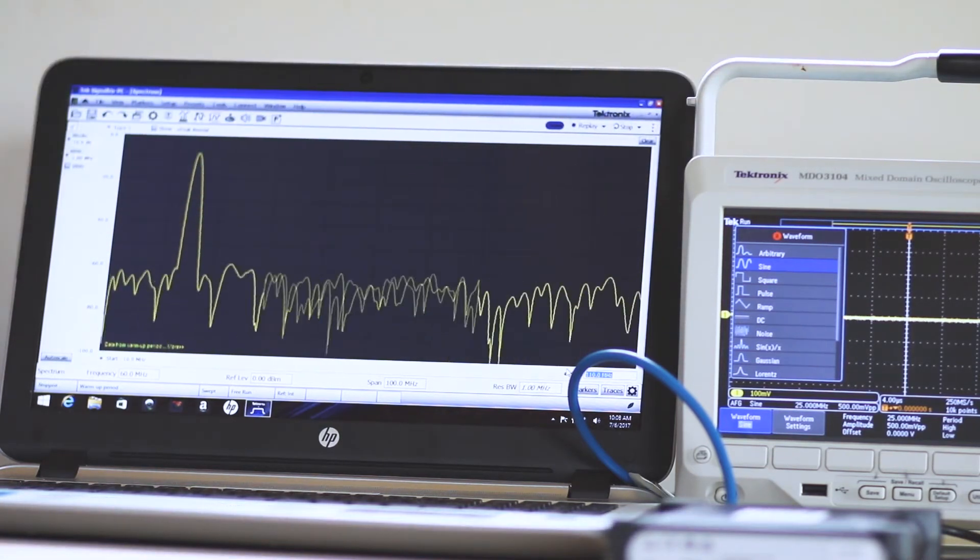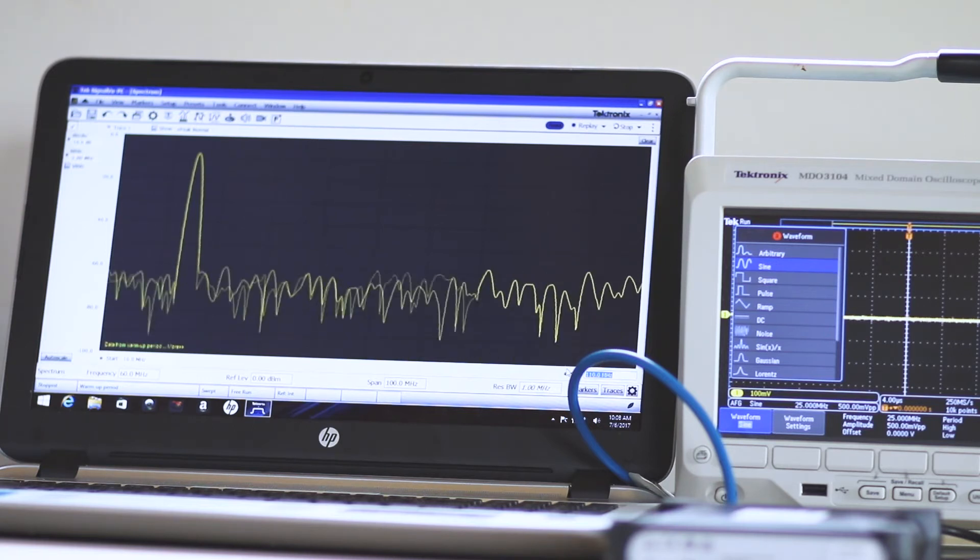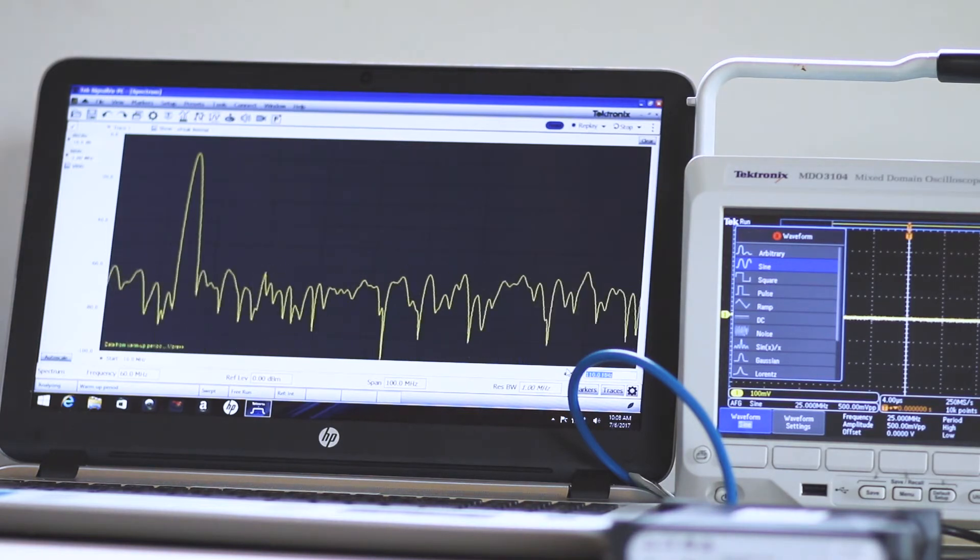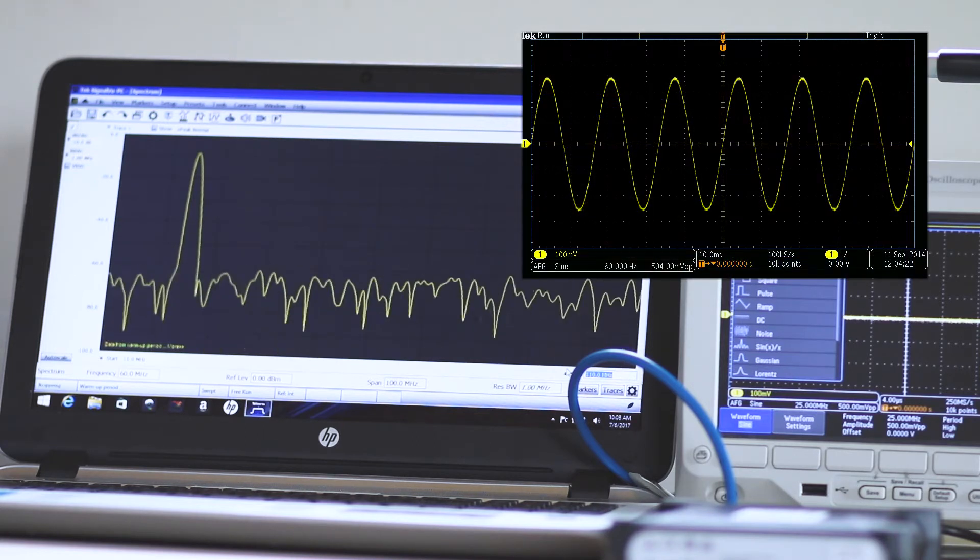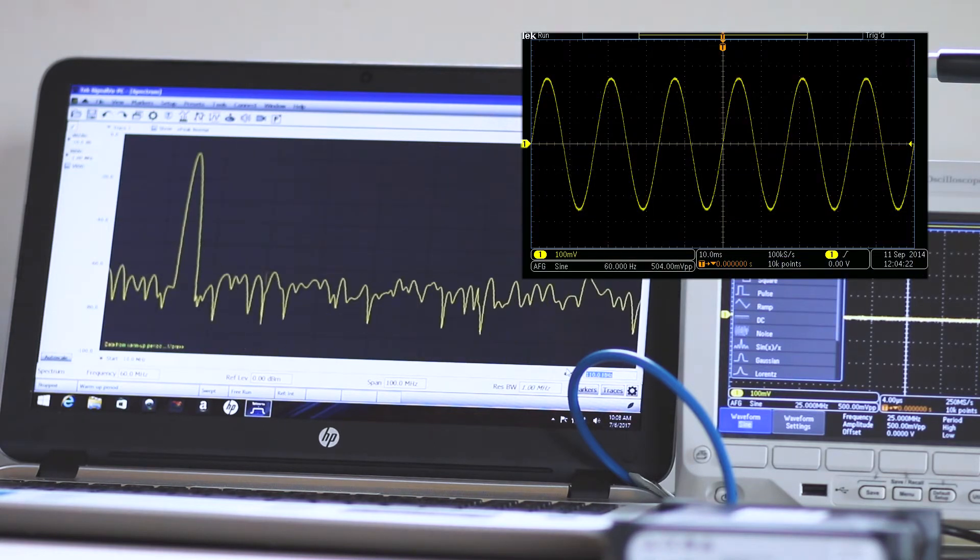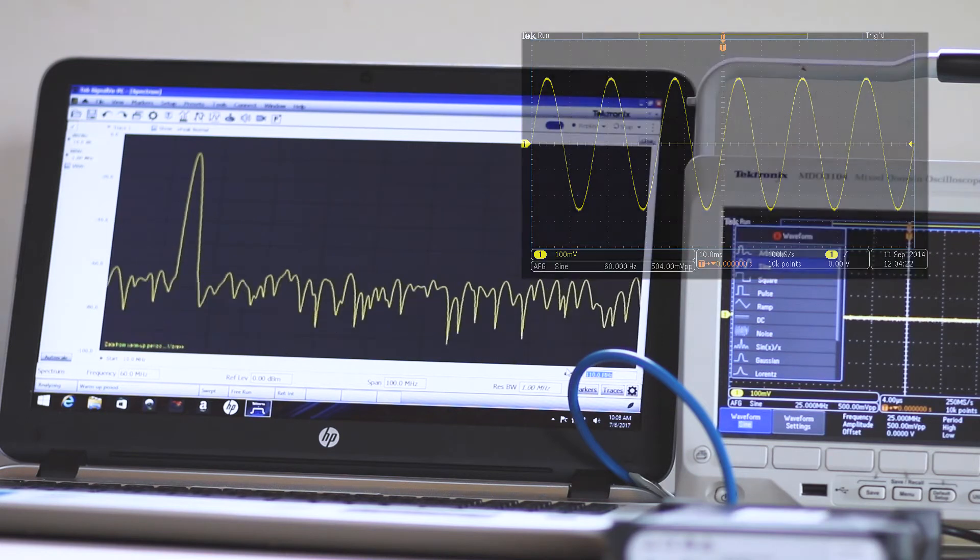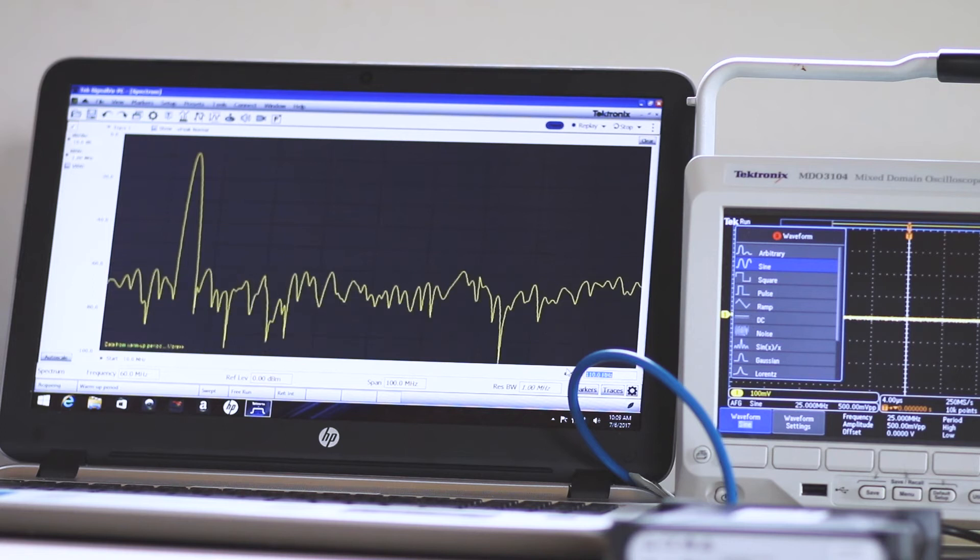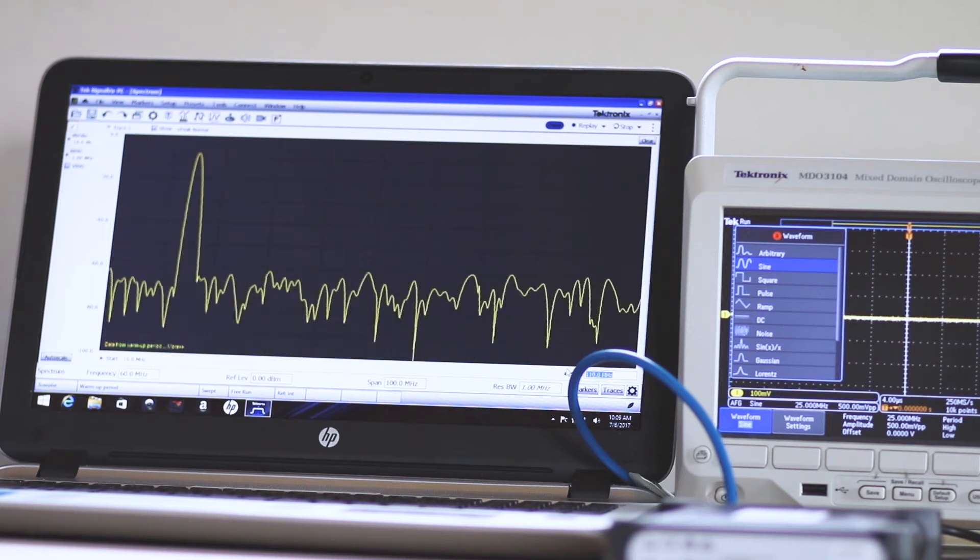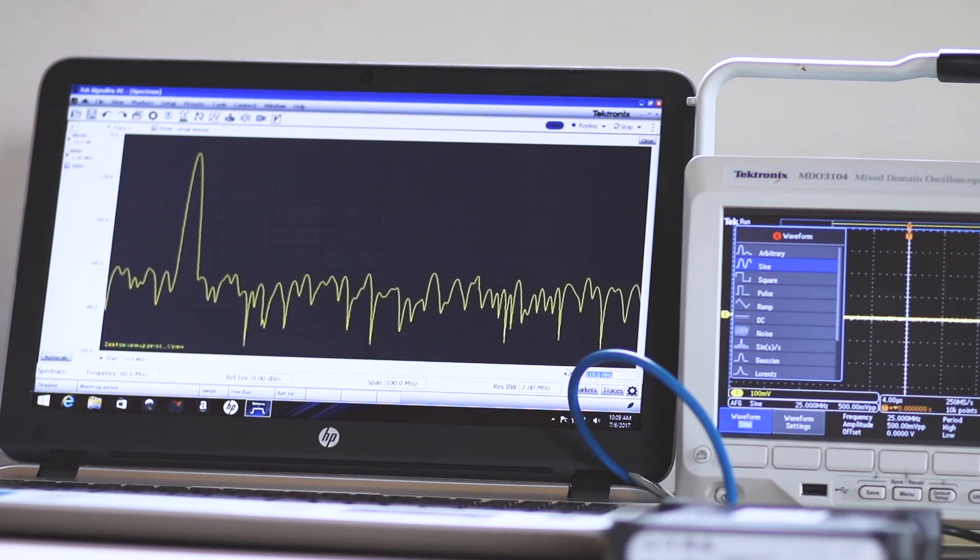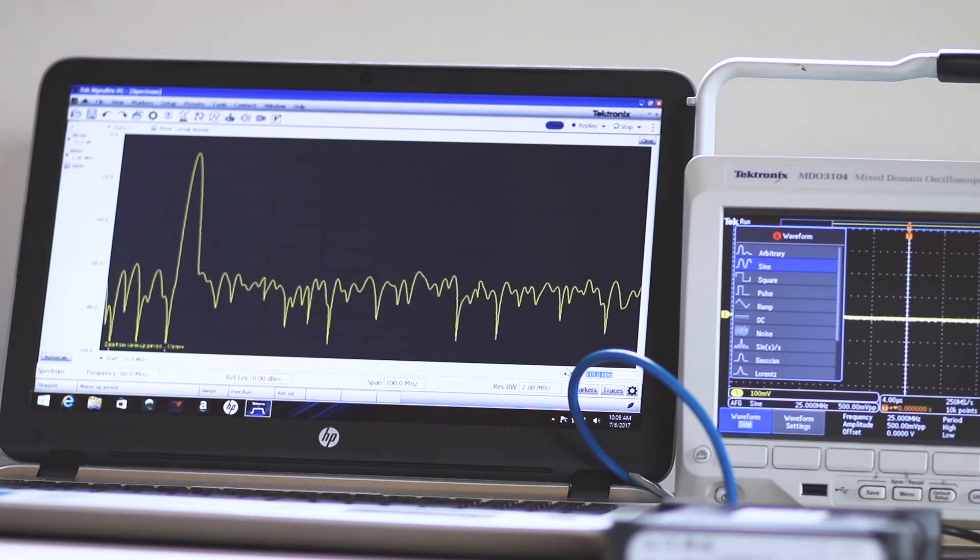First, with the AFG output connected to analog channel 1 input in the oscilloscope, obtain a sine wave and display it on the screen. Then, in waveform settings, use multipurpose knob A or the numerical keypad to set the frequency of this sine wave to the highest possible, which is 50 MHz.